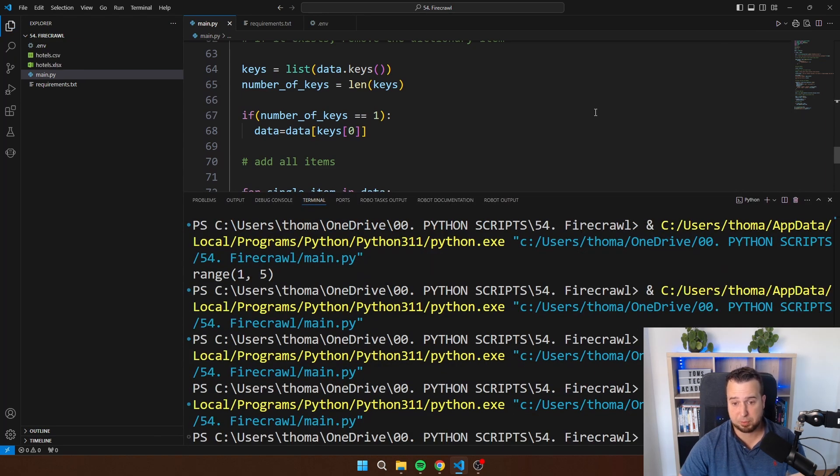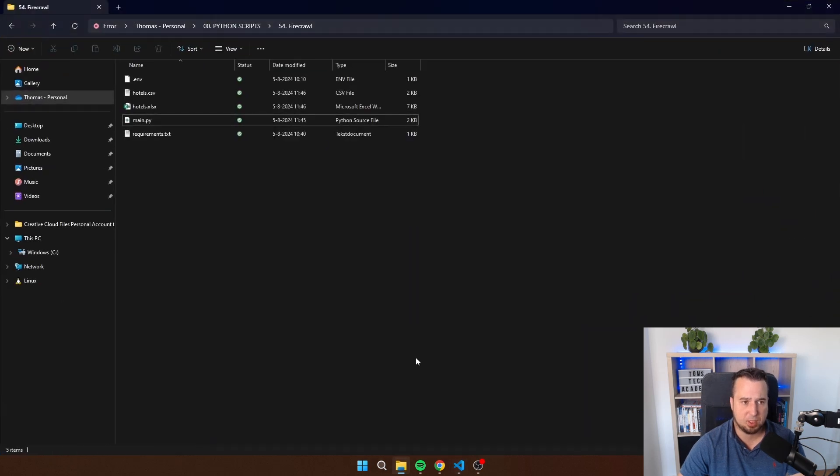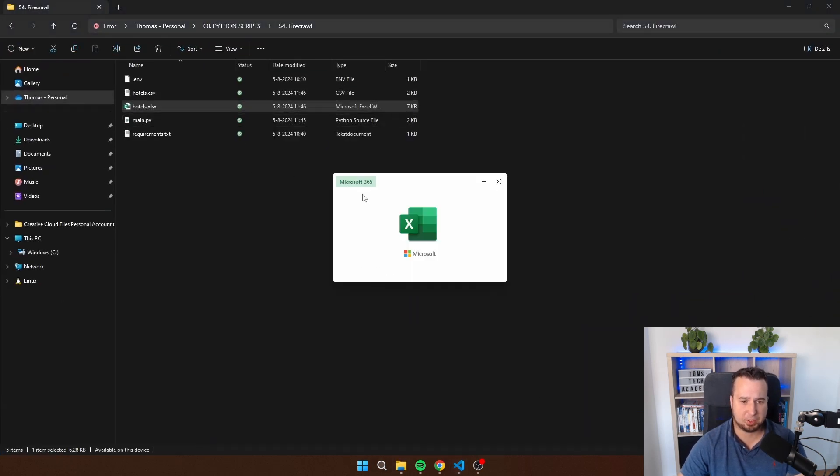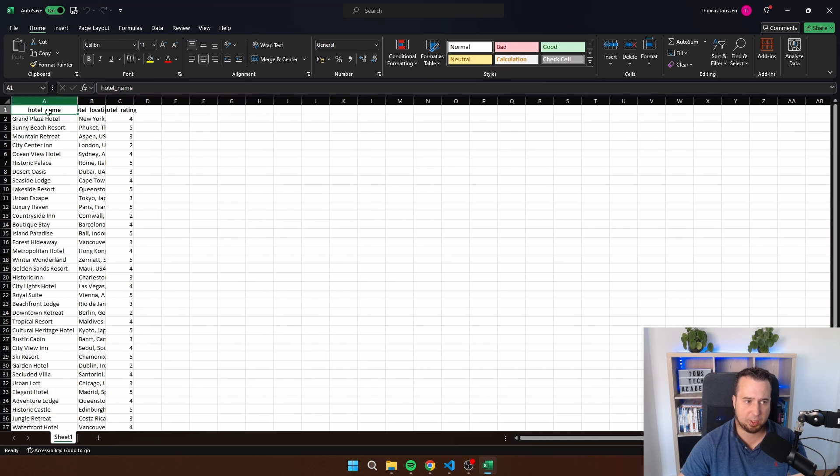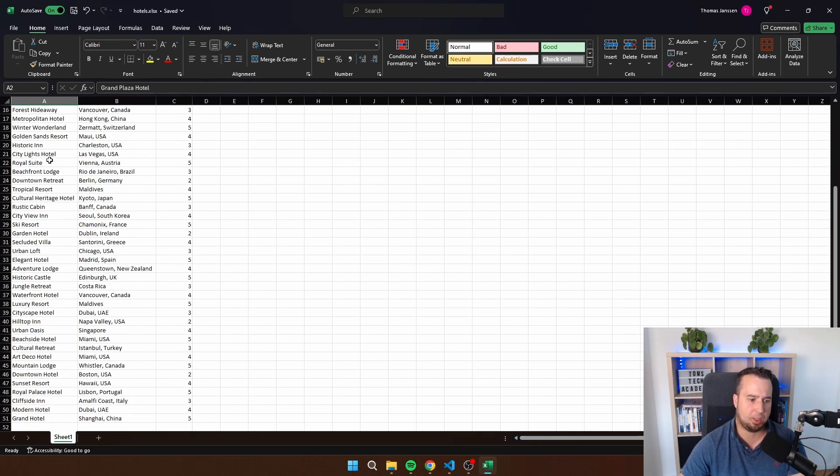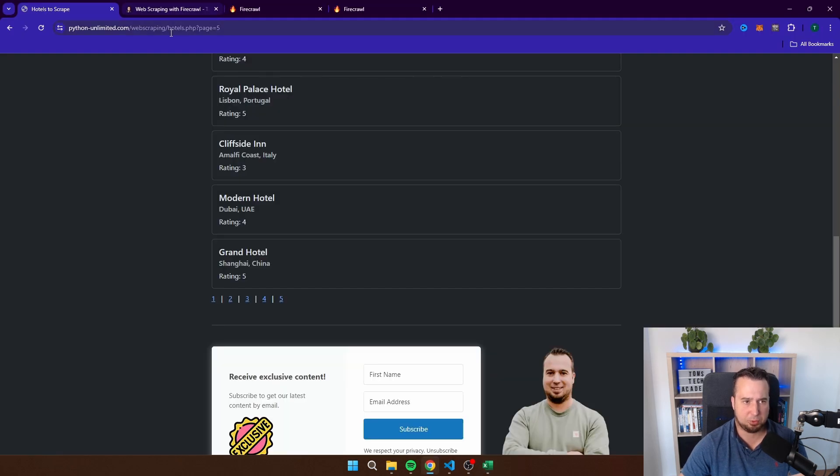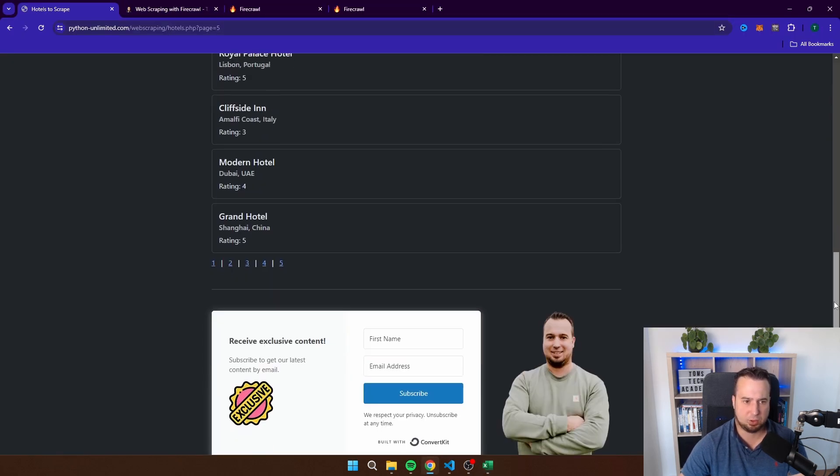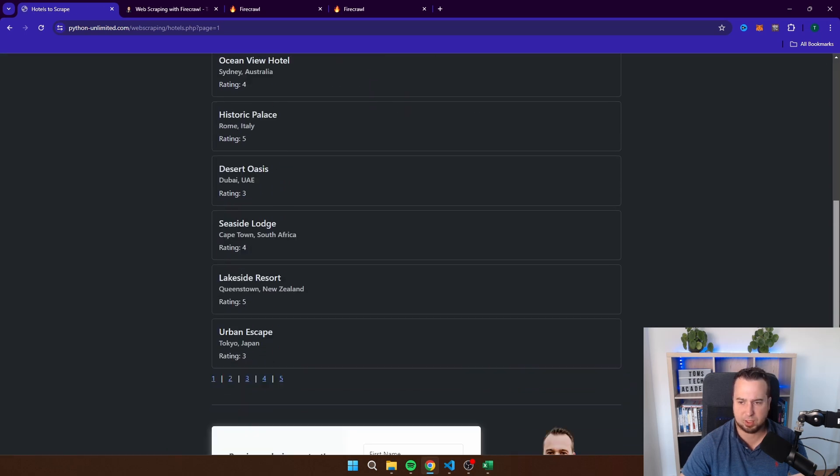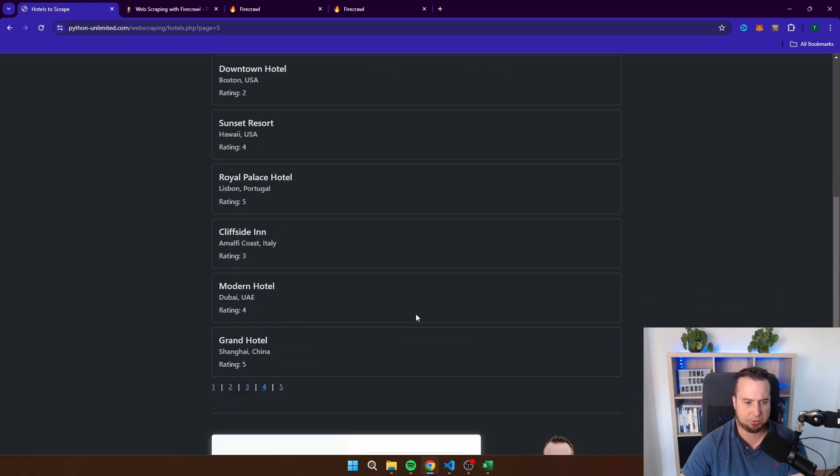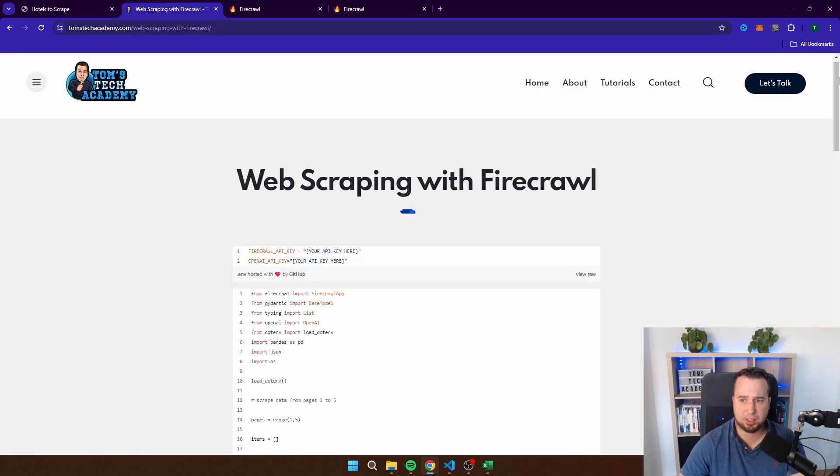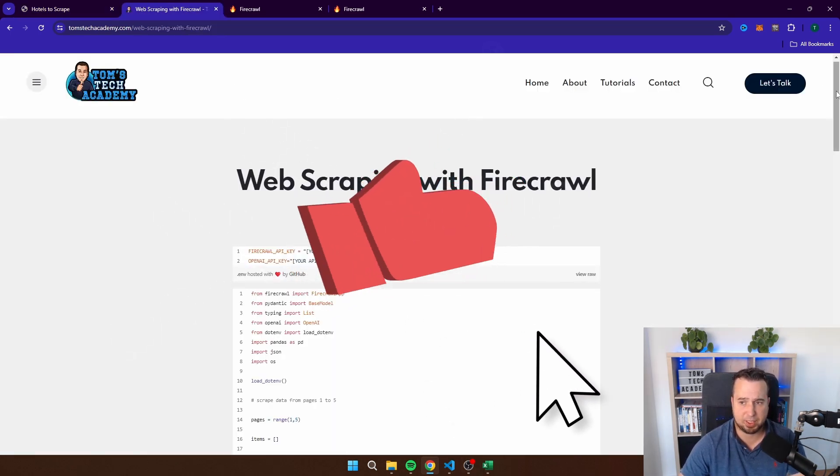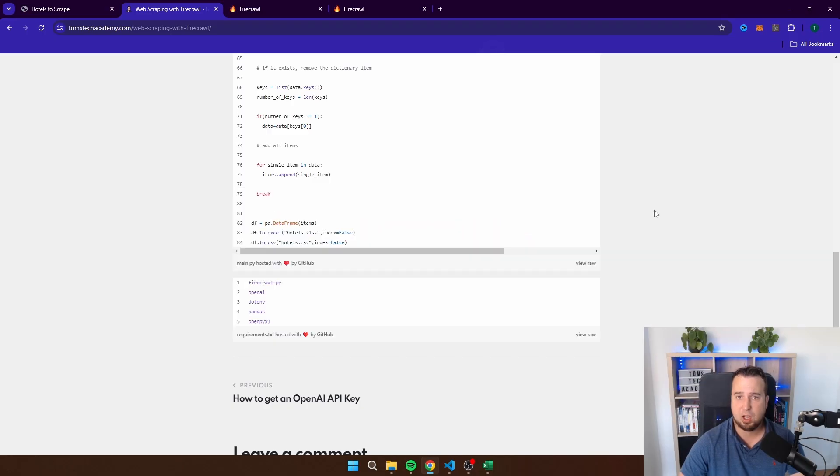So the script is finished. Of course, it takes a bit longer than the previous script, which only scraped one page. Let's open hotels.xlsx. We'll see that we have all the hotel names, hotel locations, and as well the ratings. The first hotel is the Grand Plaza Hotel, and the last hotel is the Grand Hotel. Let's make sure that that's correct. So the first hotel on the page is the Grand Plaza Hotel, and the last one is the Grand Hotel. That's entirely correct. Now if you want to run the script yourself, you can find the entire script on my website, and there is a link to this website in the description of this video.